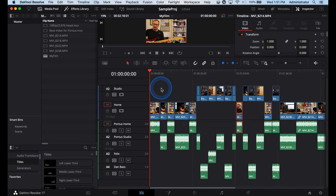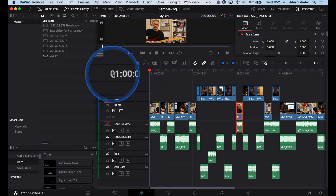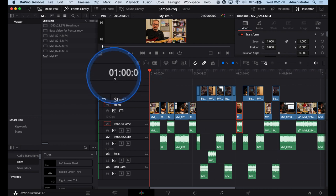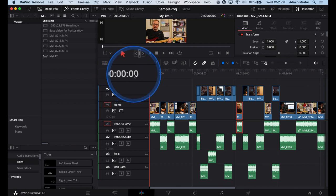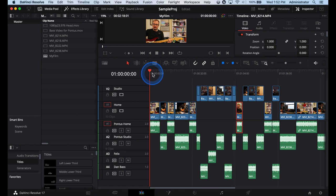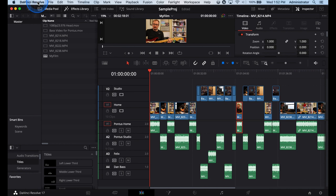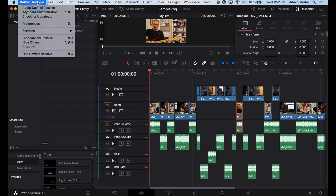When I started this project you may notice I started right at the timecode of one hour zero minutes zero seconds and zero frames. This is not good for post-production workflows because we need more time before for syncing and other information. Before you start doing this is to set up timelines that are already pre-created with the appropriate timecode settings.